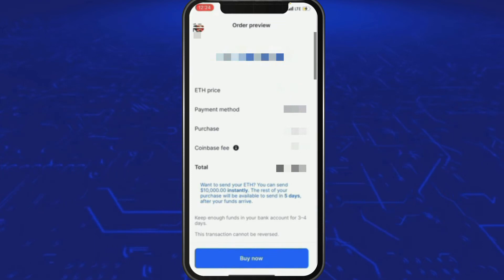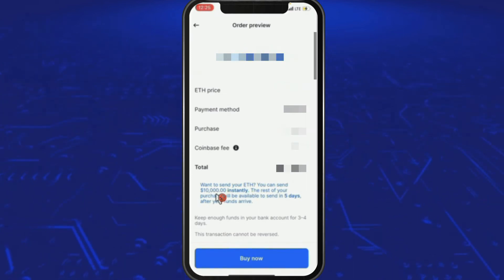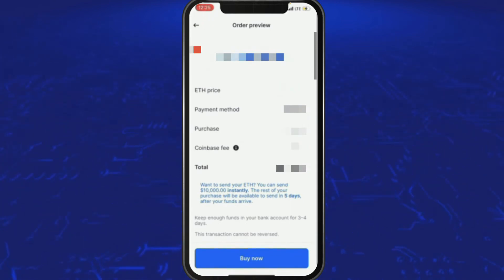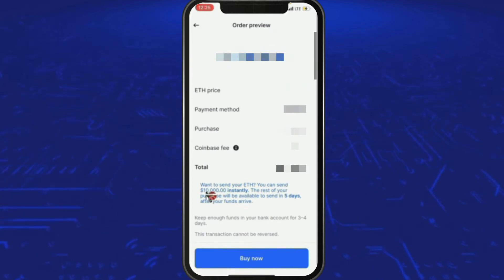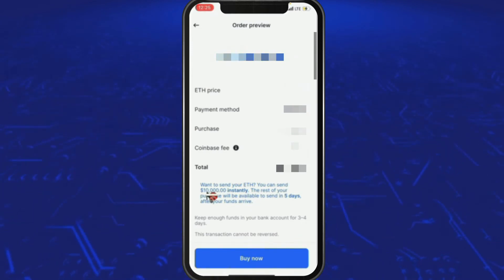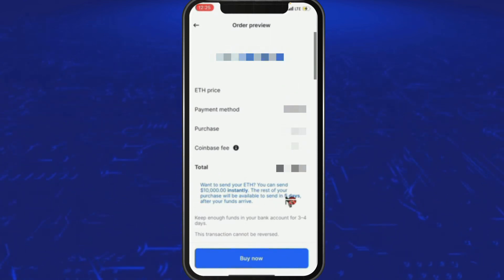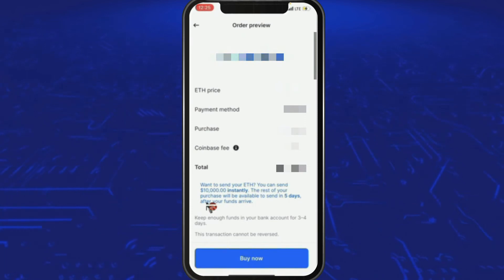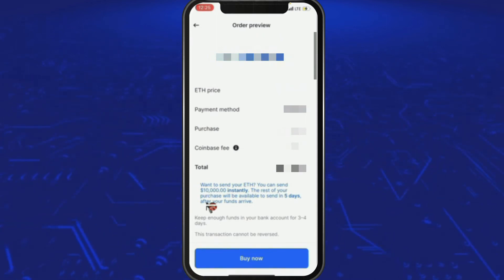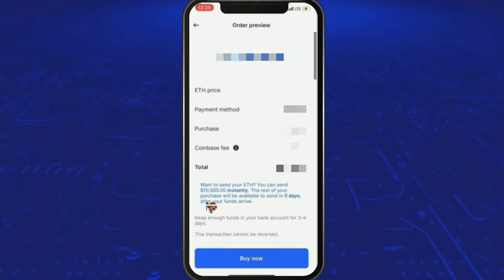Since it's a large amount, small percentages mean a lot. Now, regarding Ethereum — it says you can send $10,000 instantly, which is an important point. You can only send $10,000 instantly; the rest will be available in five days. This is because you've already built a relationship with Coinbase — for a new user it might be $10,000 or even $5,000.